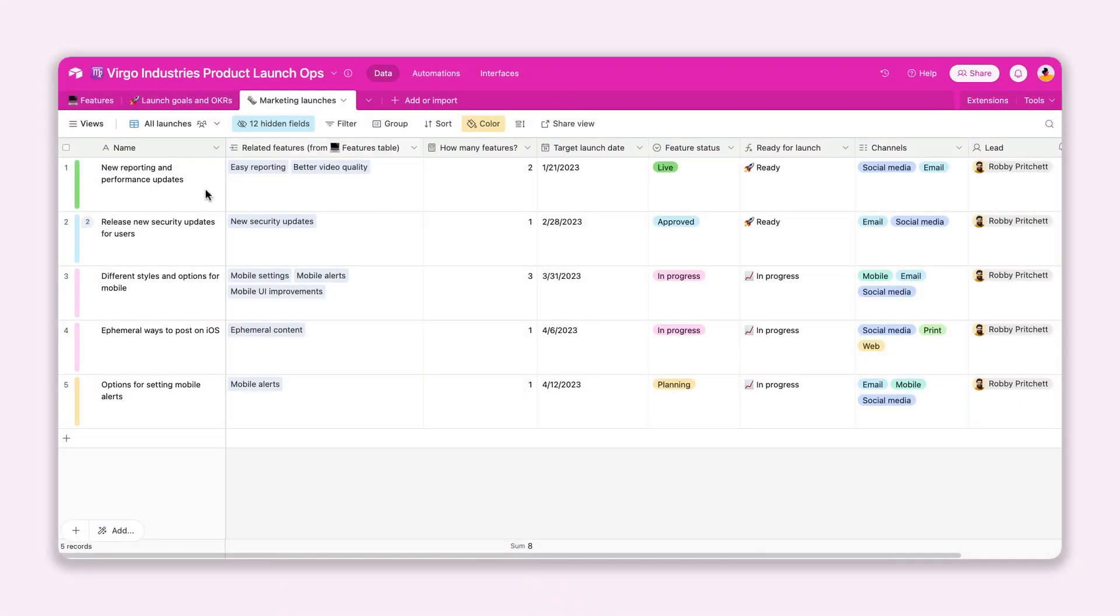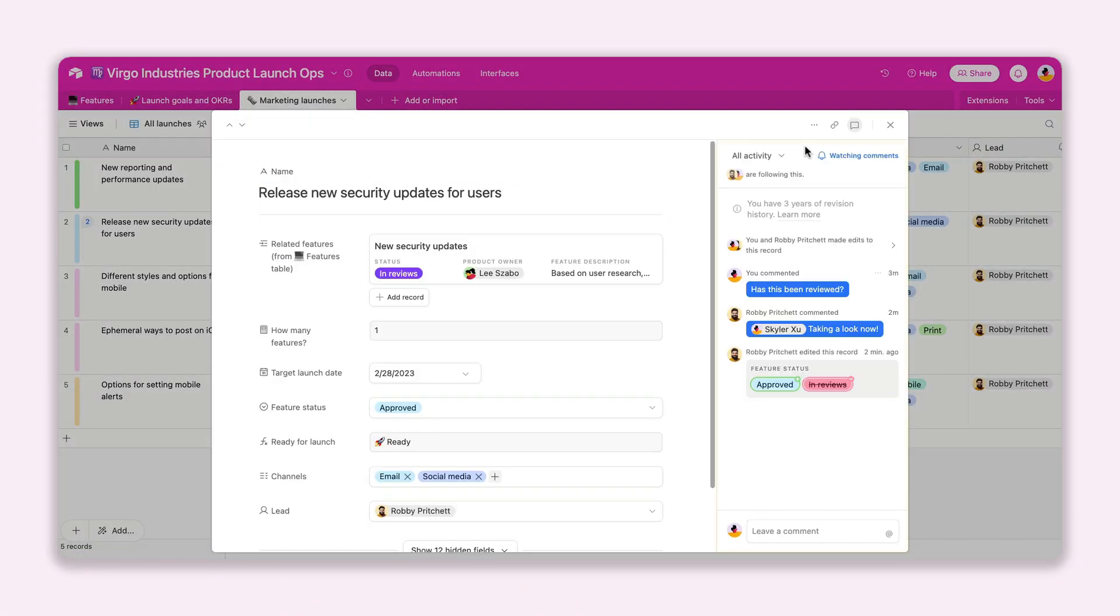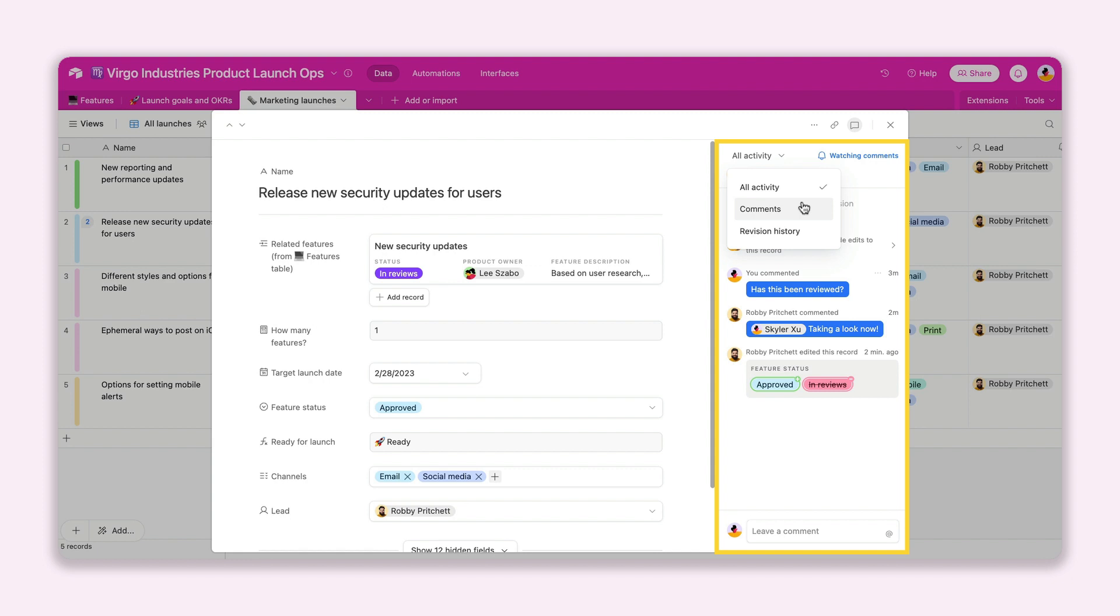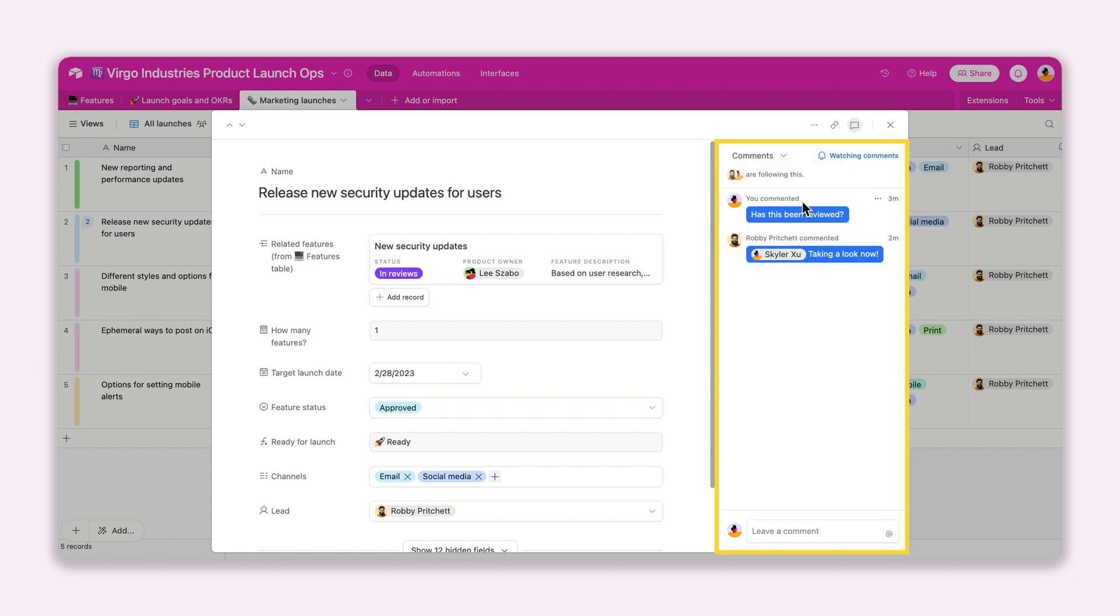And finally, the comments section has been enhanced with a new activity feed menu and other changes to make it easier than ever to collaborate with stakeholders and partners.